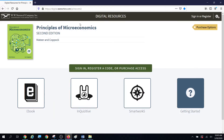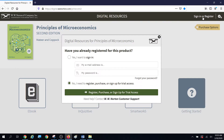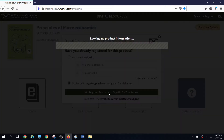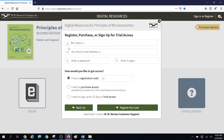You followed the link to the digital landing page. The first thing you should do is go up and sign in or register. Since you're new, you're going to need to register, purchase, or sign up for trial access. Put in your name.